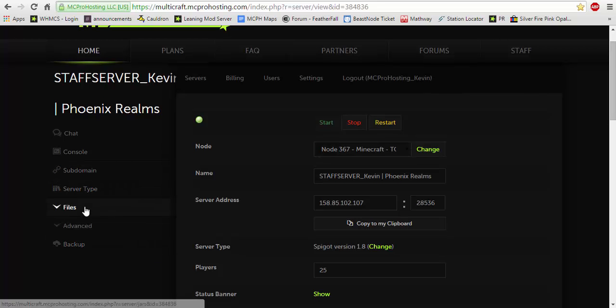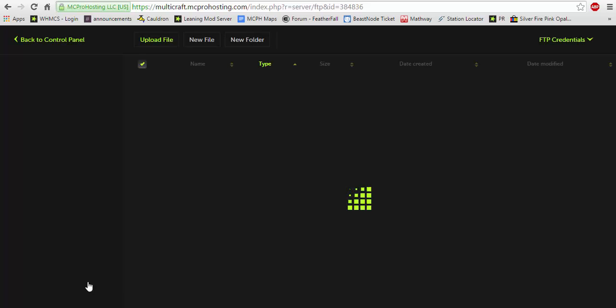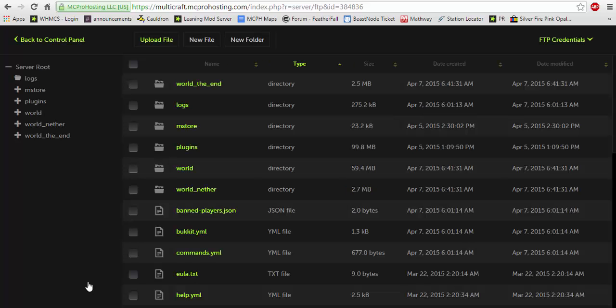Once installed you would go into your files. Now unlike normal plugins, factions will not install a folder in your plugins folder. It'll actually install it in the main directory when you first log into your FTP. It'll be called mstore.